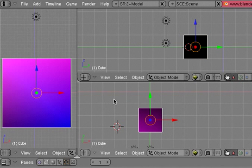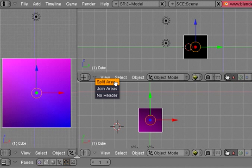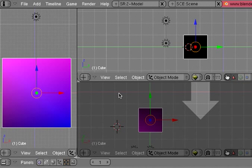If you'd like to make your view back to the way it was, you just put your mouse cursor on these horizontal lines, right click, and join areas. It's going to ask you which direction you'd like it to join in. In this case, I want it to join down.